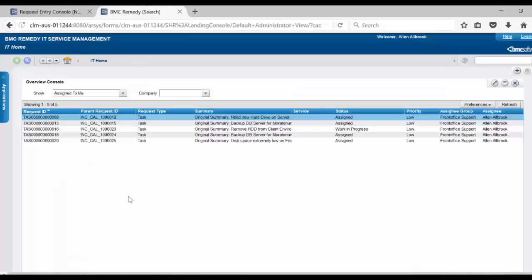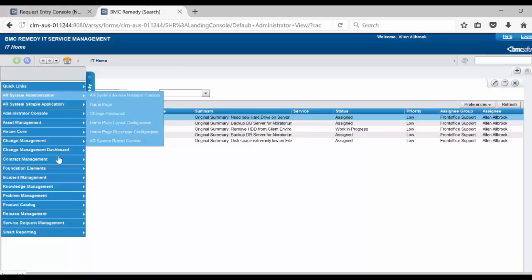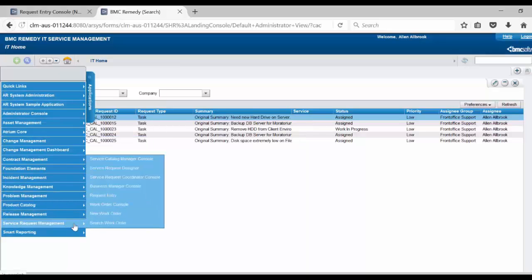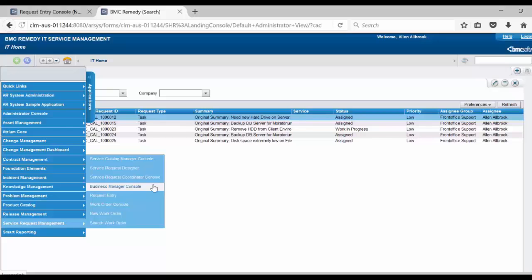In order to view that, go to applications, click on Service Request Management and open Business Manager Console.